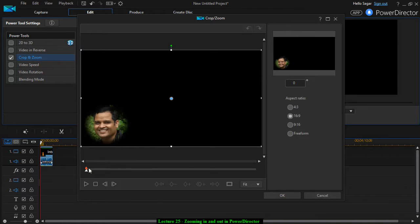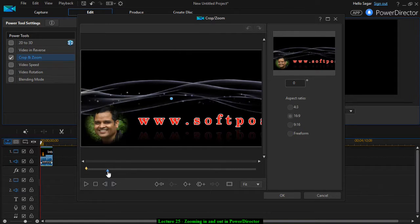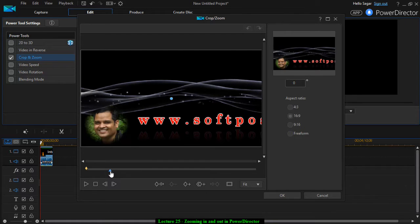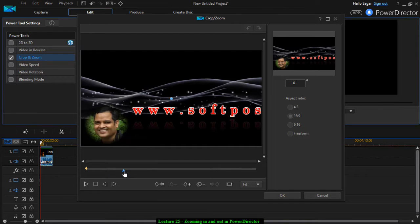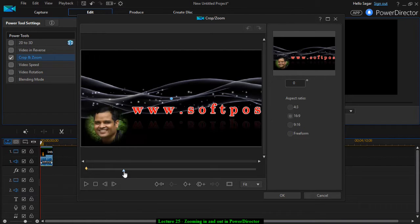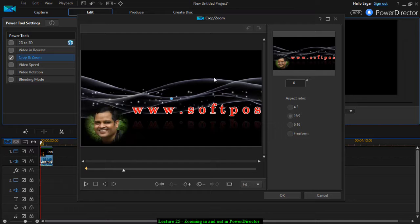Then what you have to do is take your playhead over there. For this point up to this point, we want to zoom in to this particular section.